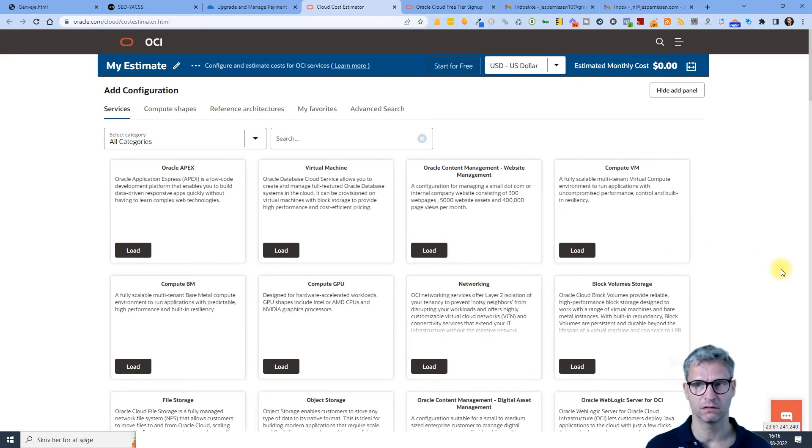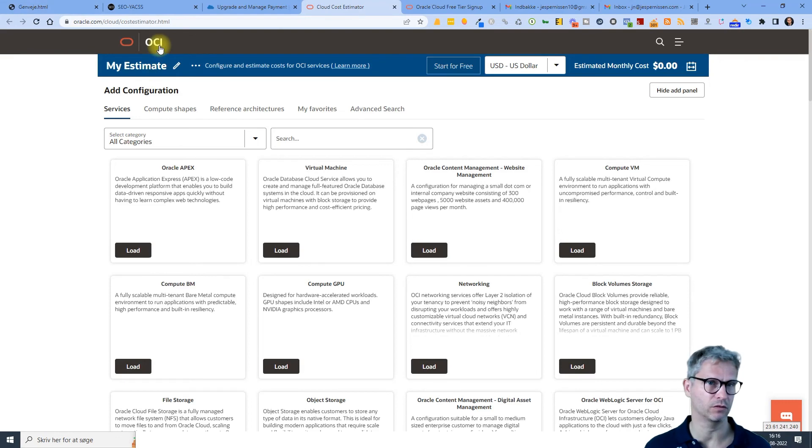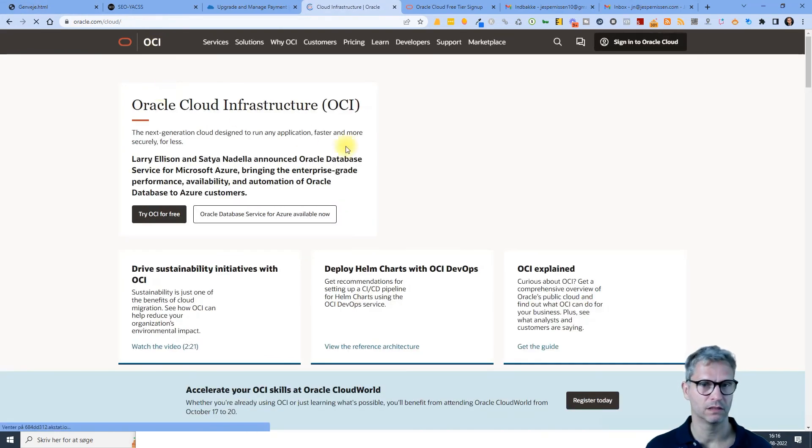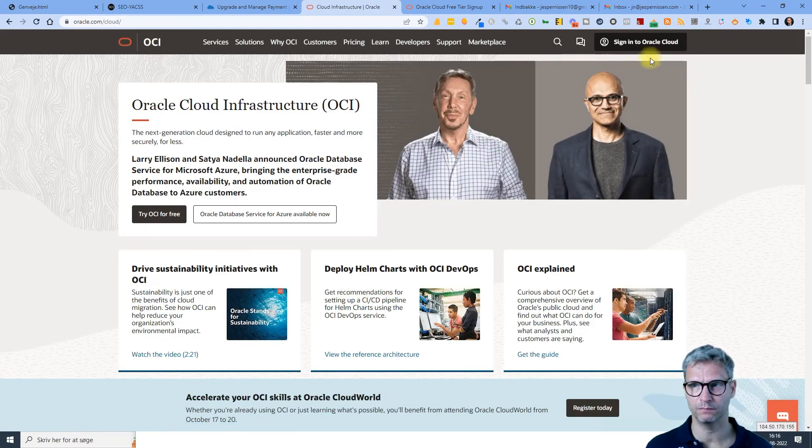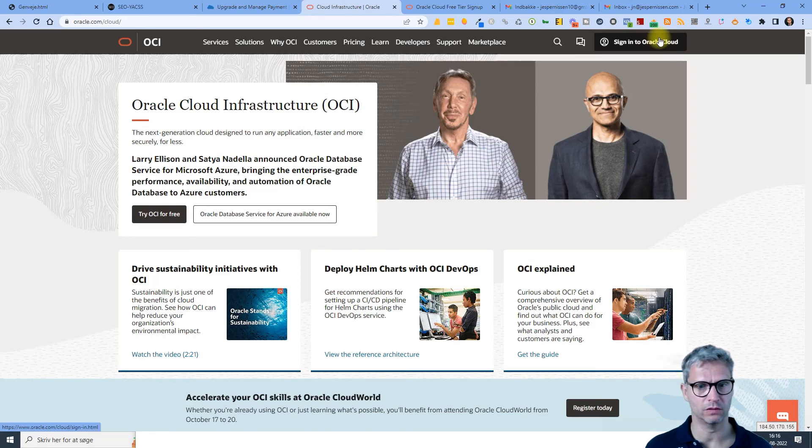Sign in to Oracle cloud, was I locked out? Now this is a little bit strange with Oracle cloud that it says sign in again because I mean I was signed in.